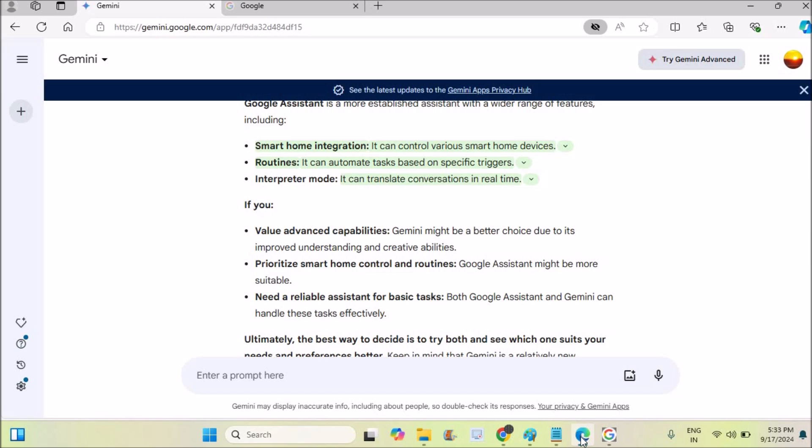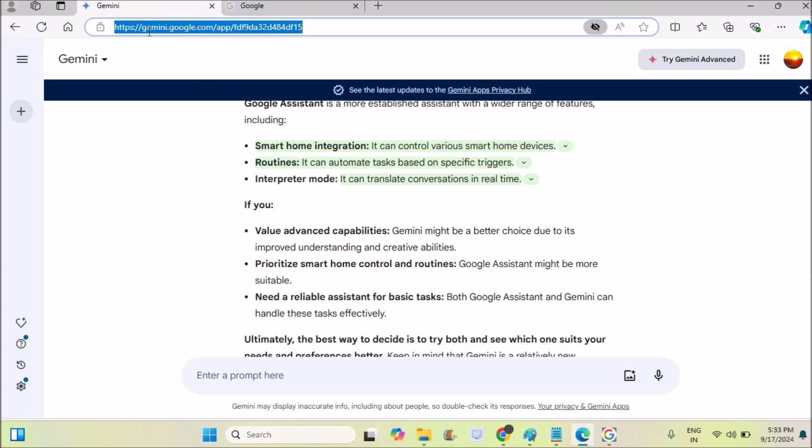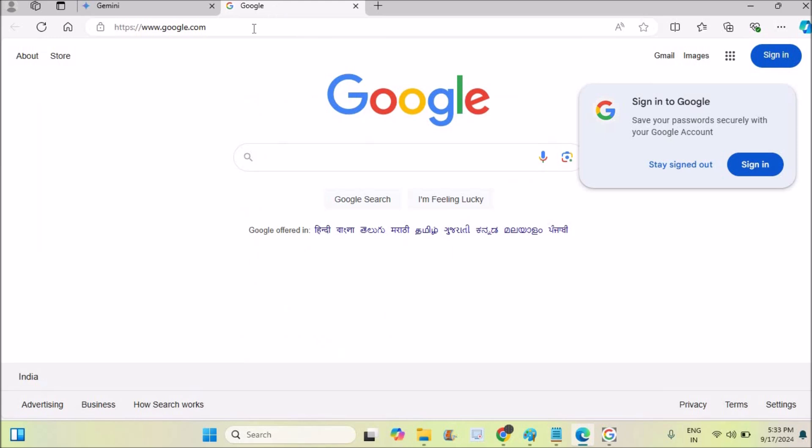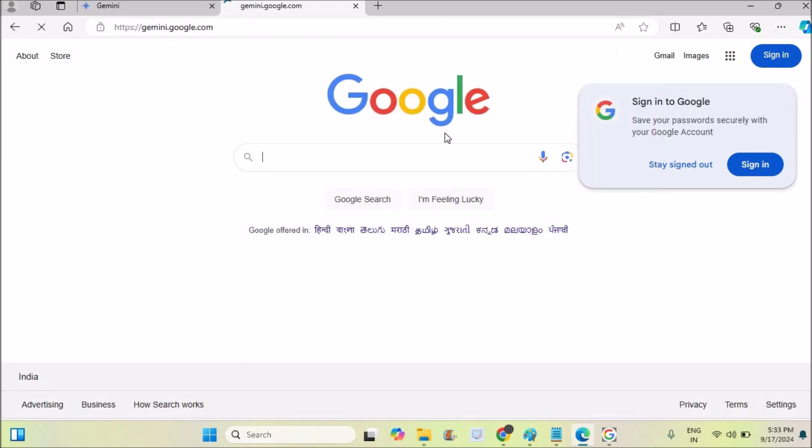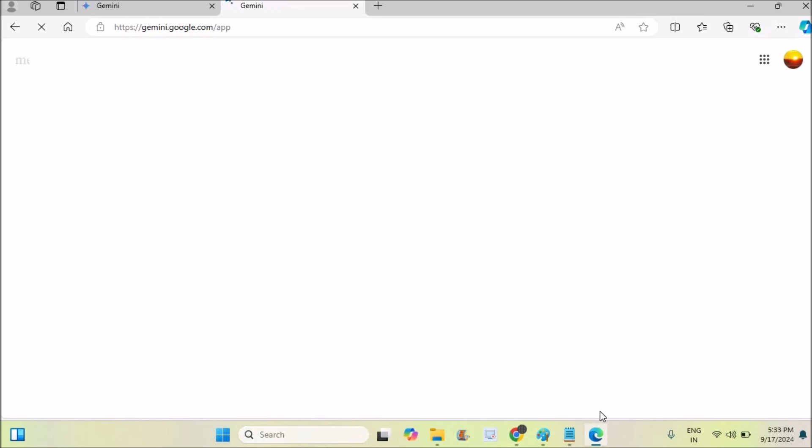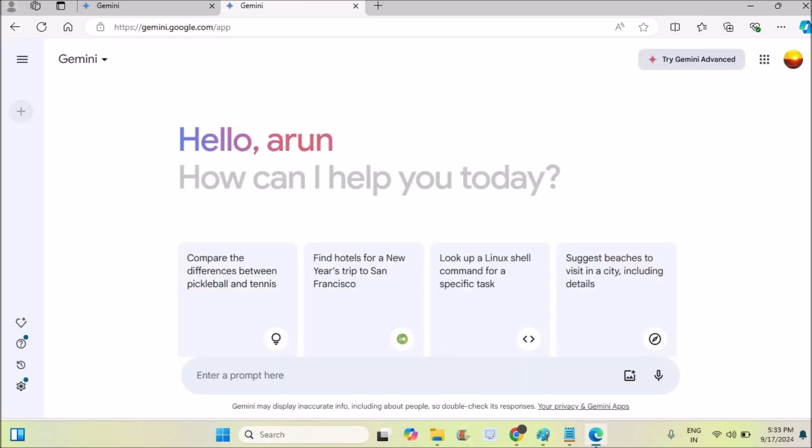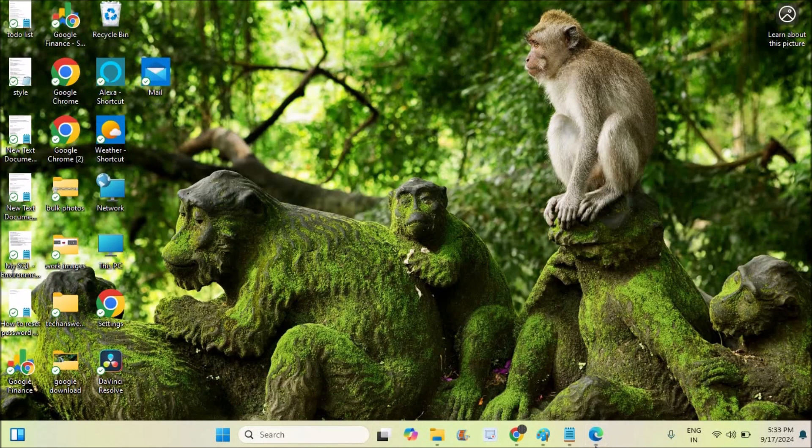This is not possible right now on mobile devices, this is on my laptop. When you're browsing through Gemini at gemini.google.com on a browser, not on Chrome but on the Edge browser, first you need to open your Edge browser then browse to Gemini.google.com.